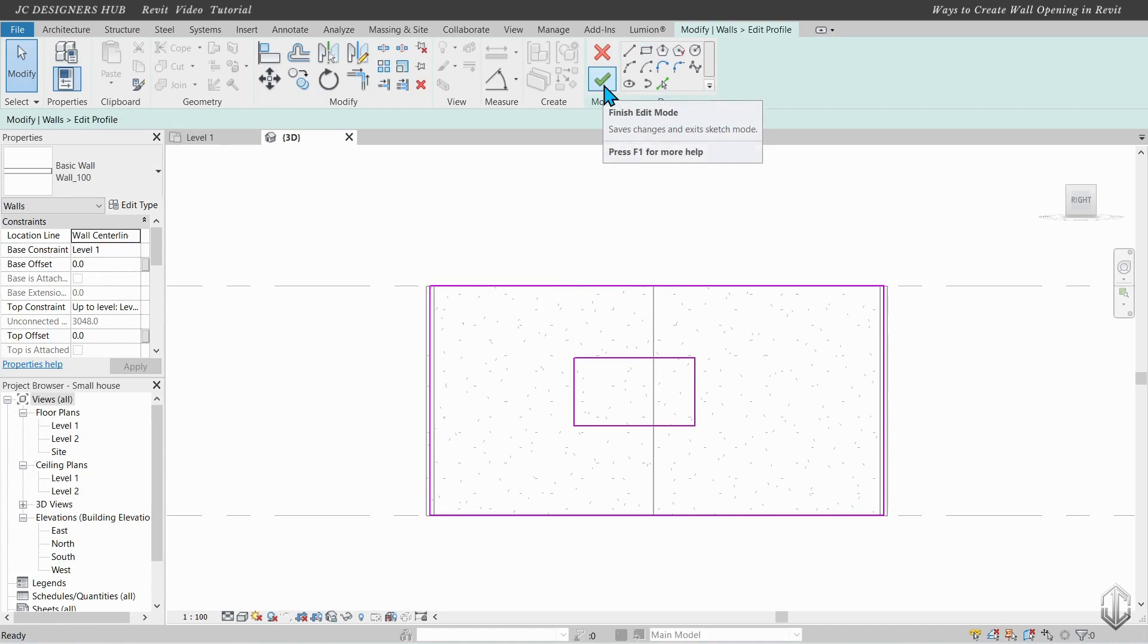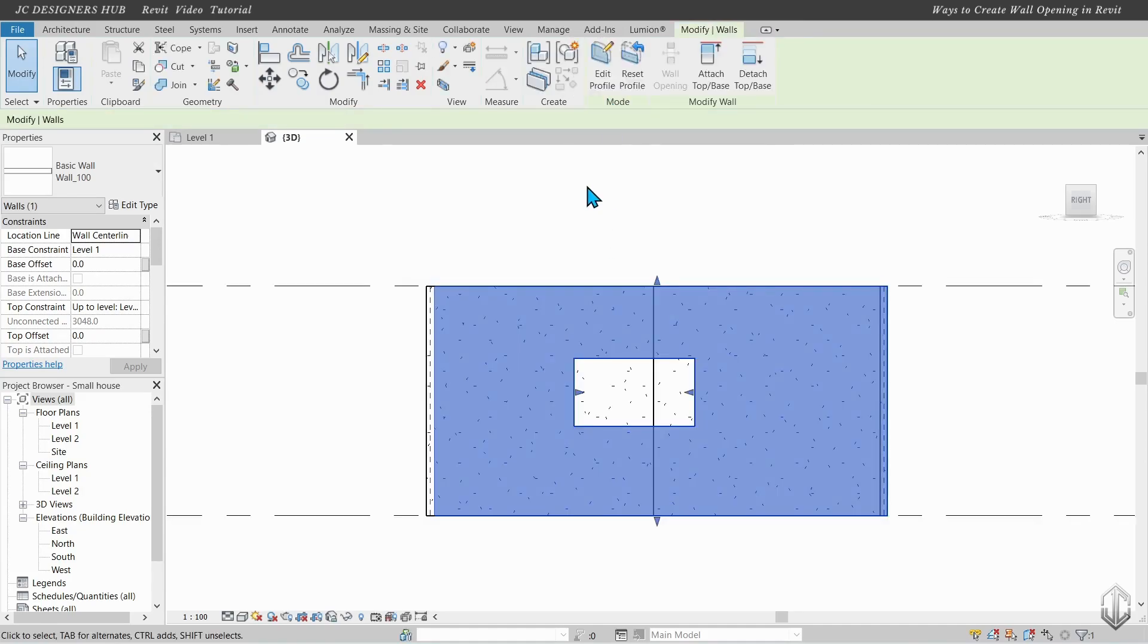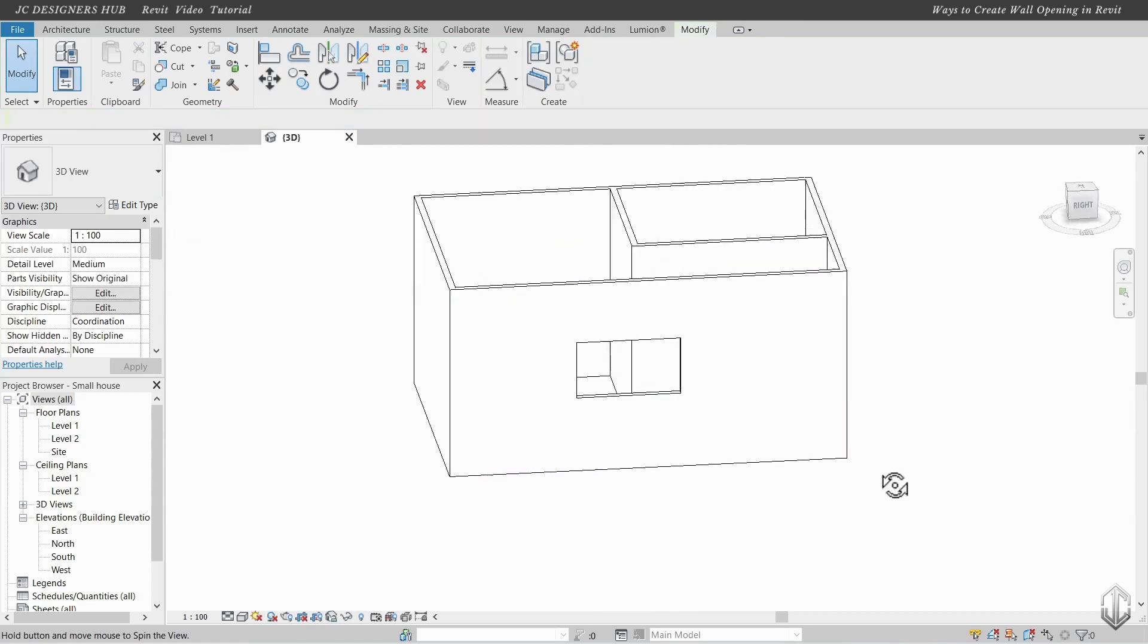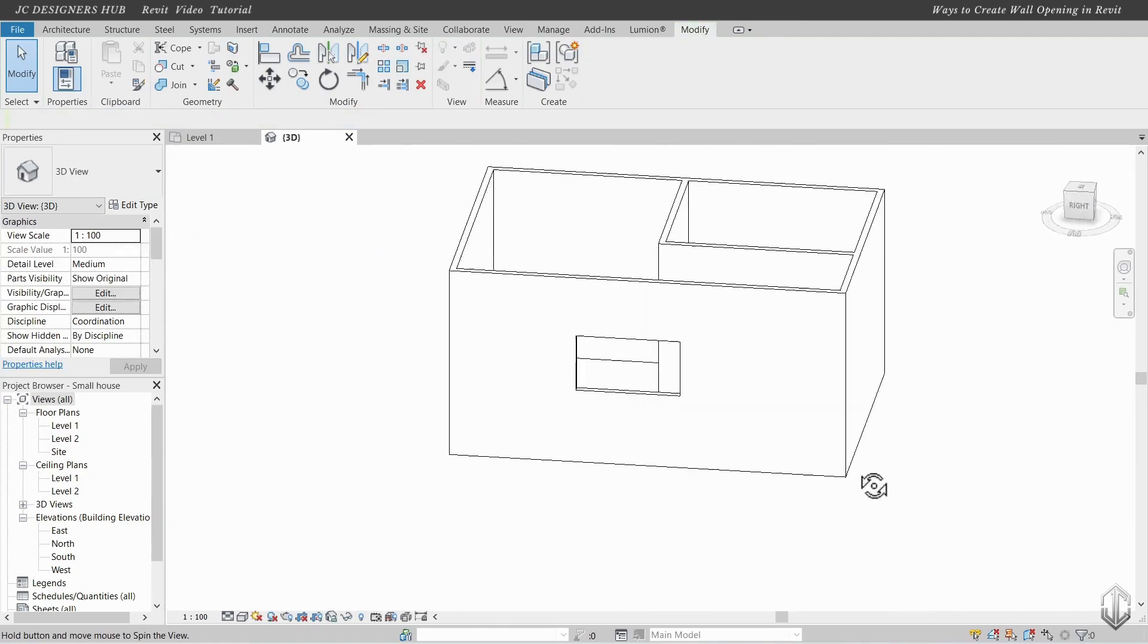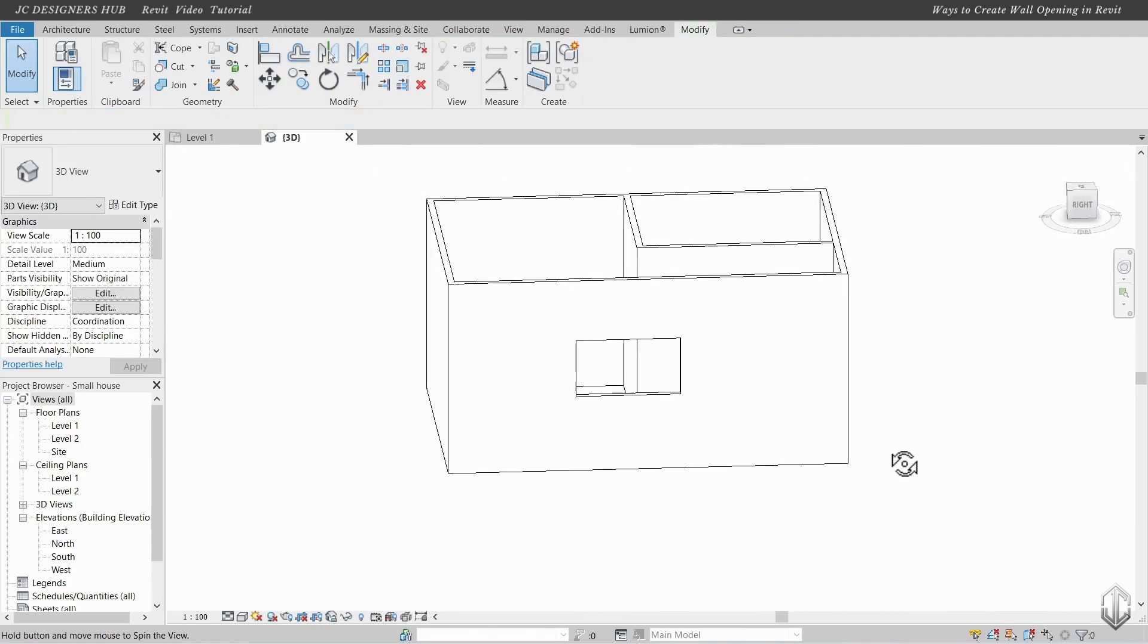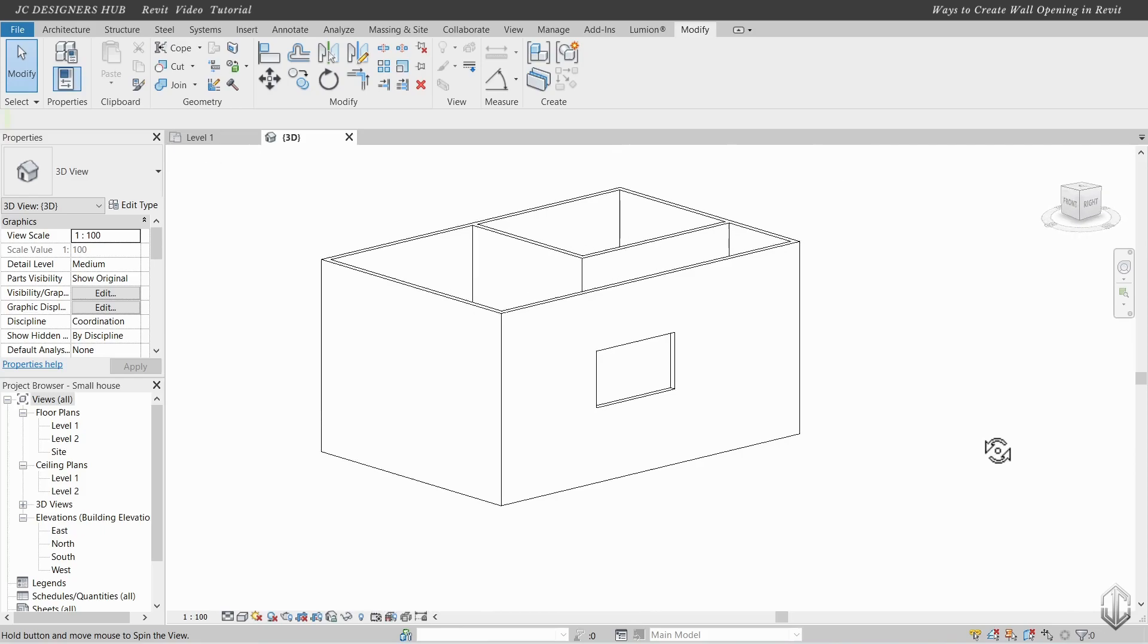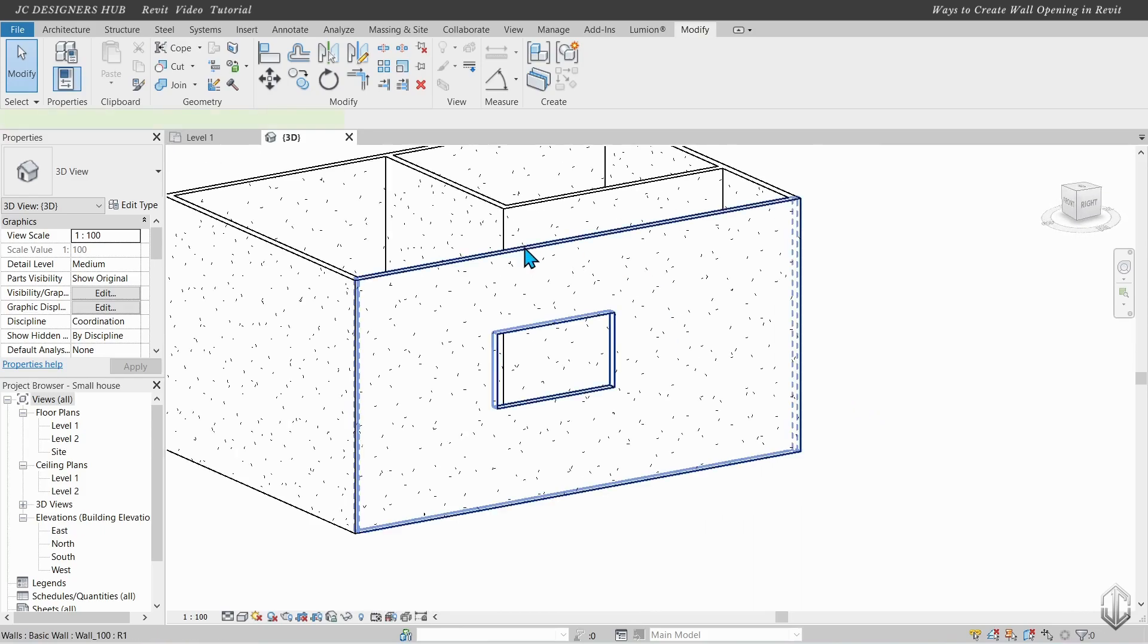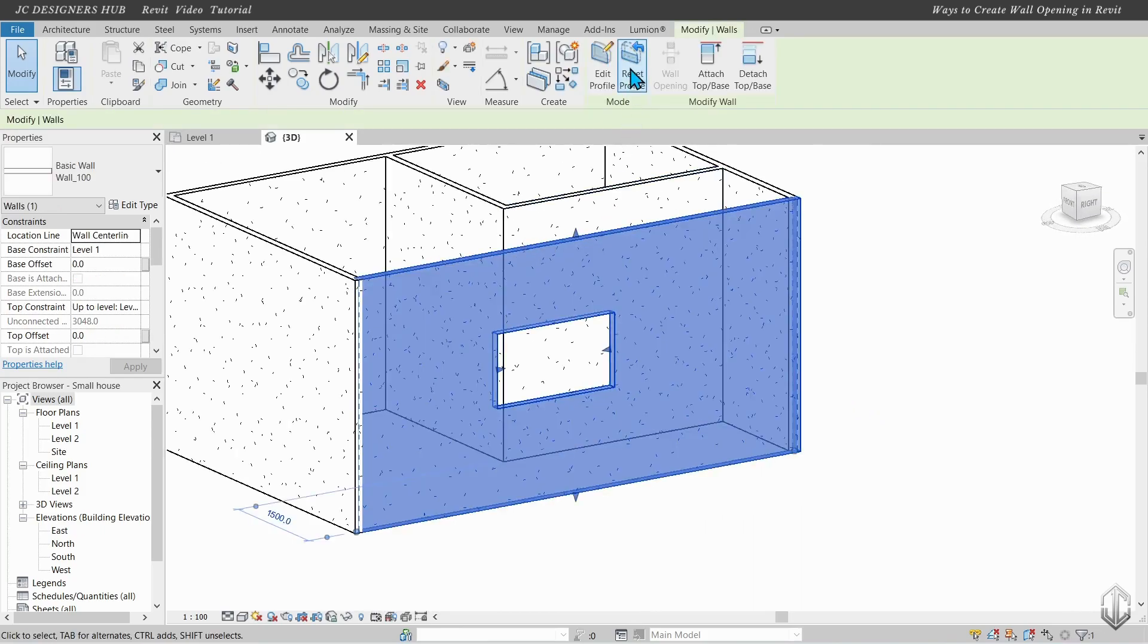Click finish edit mode. To undo or remove the opening, click Reset Profile.